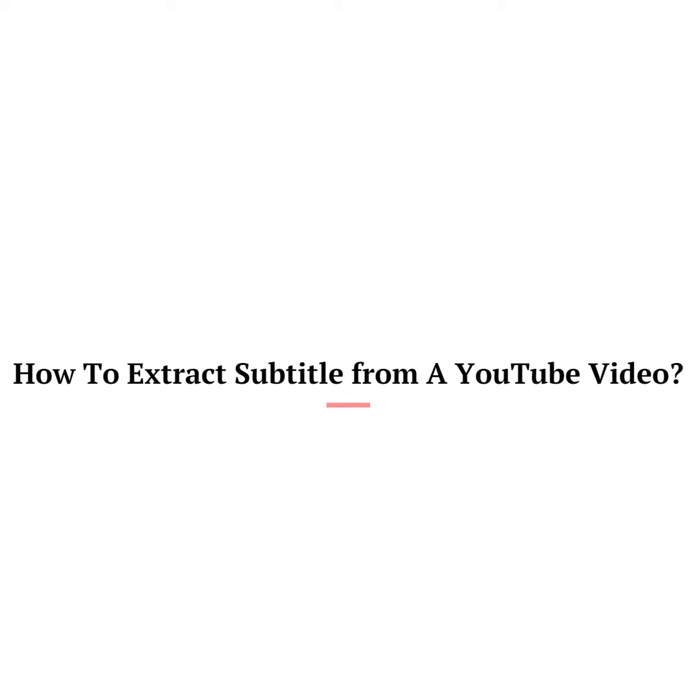Hey there, welcome to Tech Helpline. I hope you all are doing well. Today you will learn how to extract subtitle from a YouTube video.